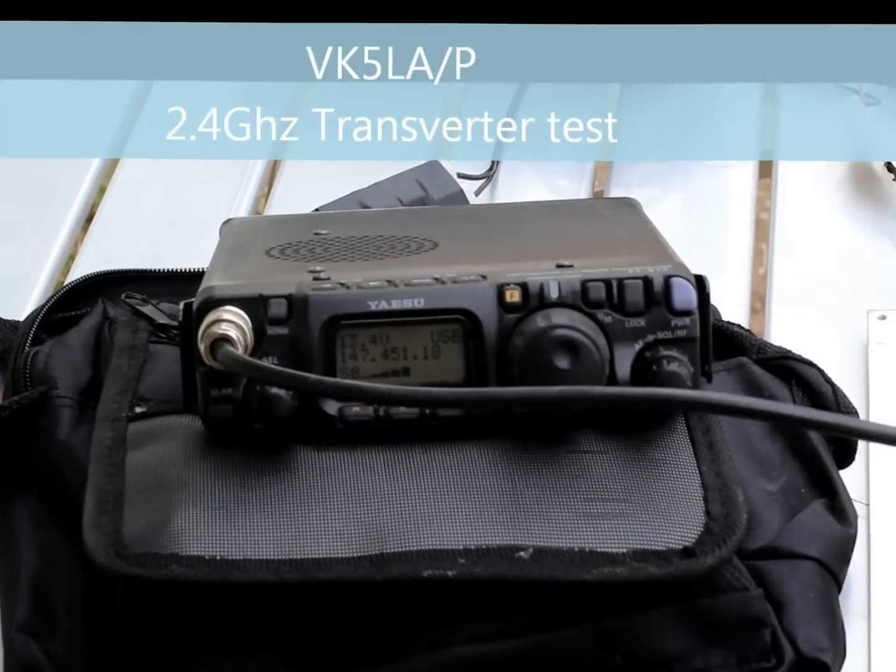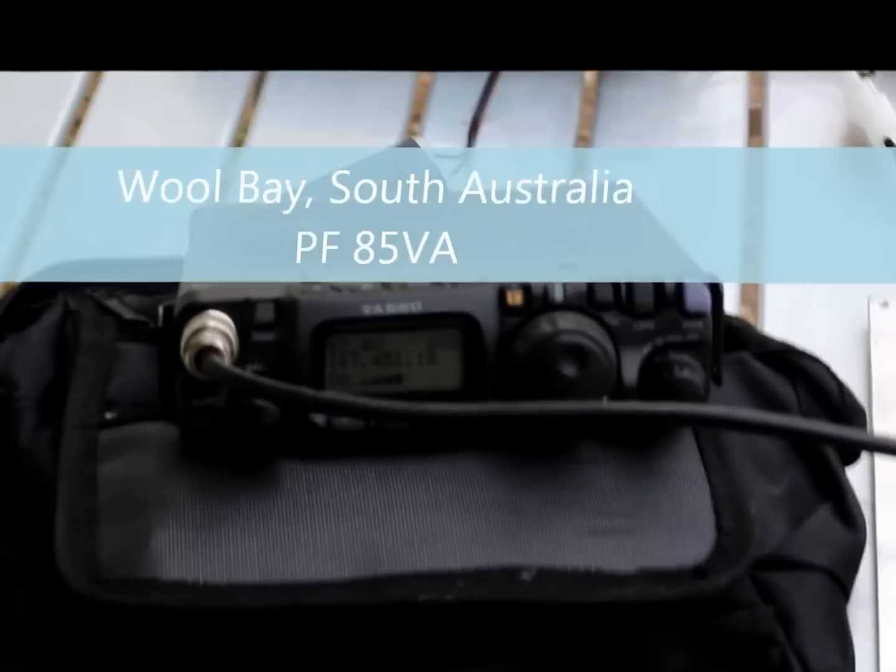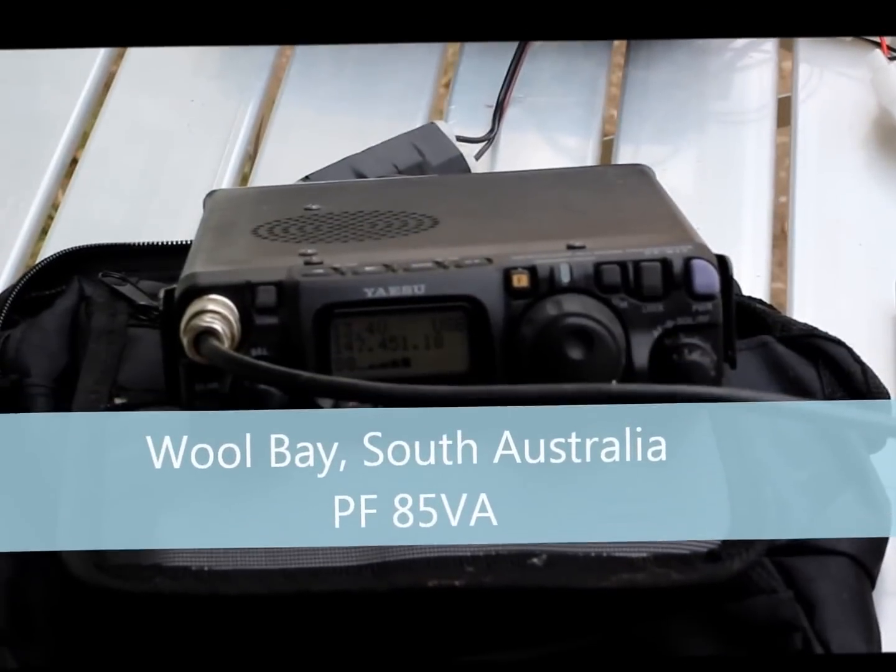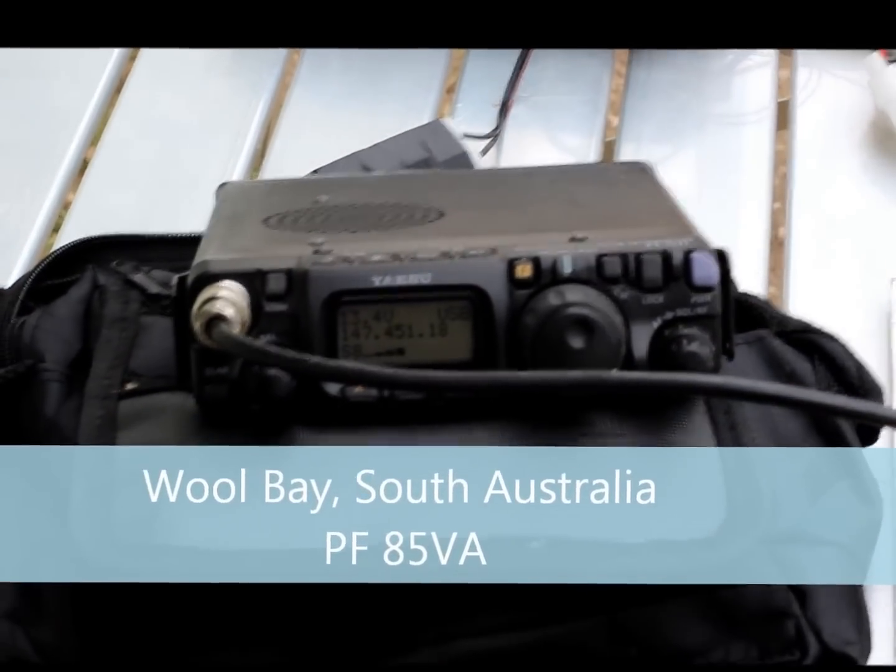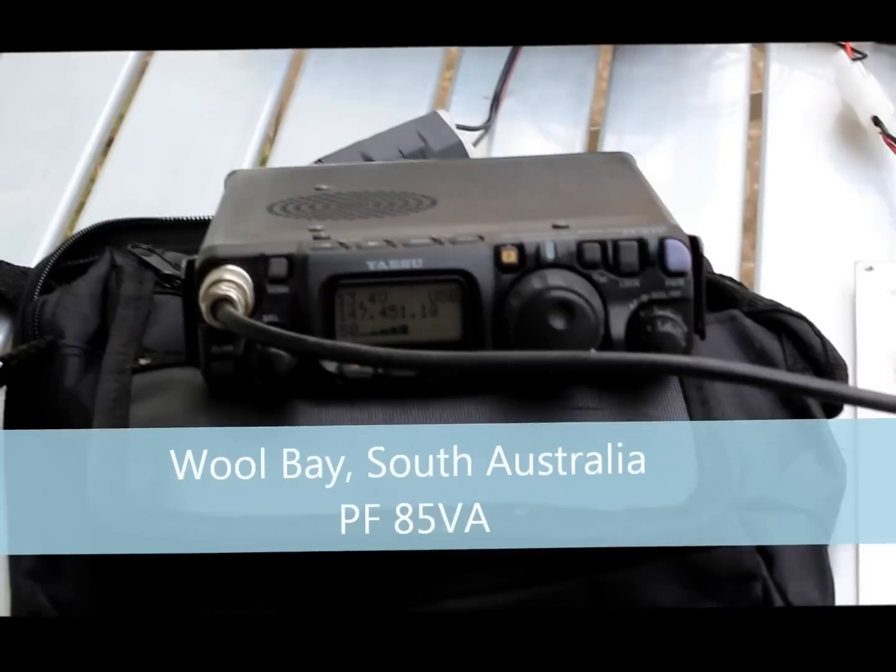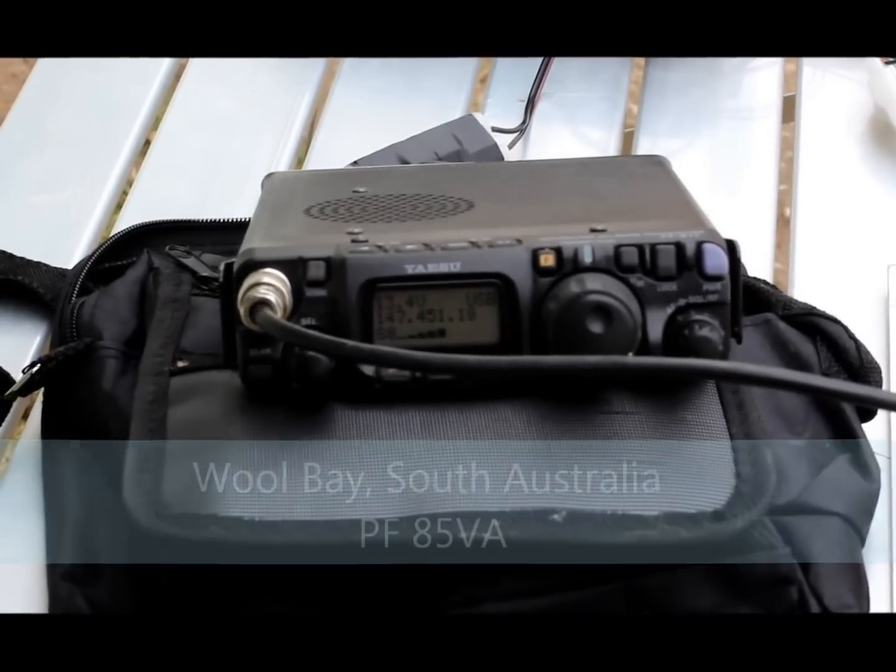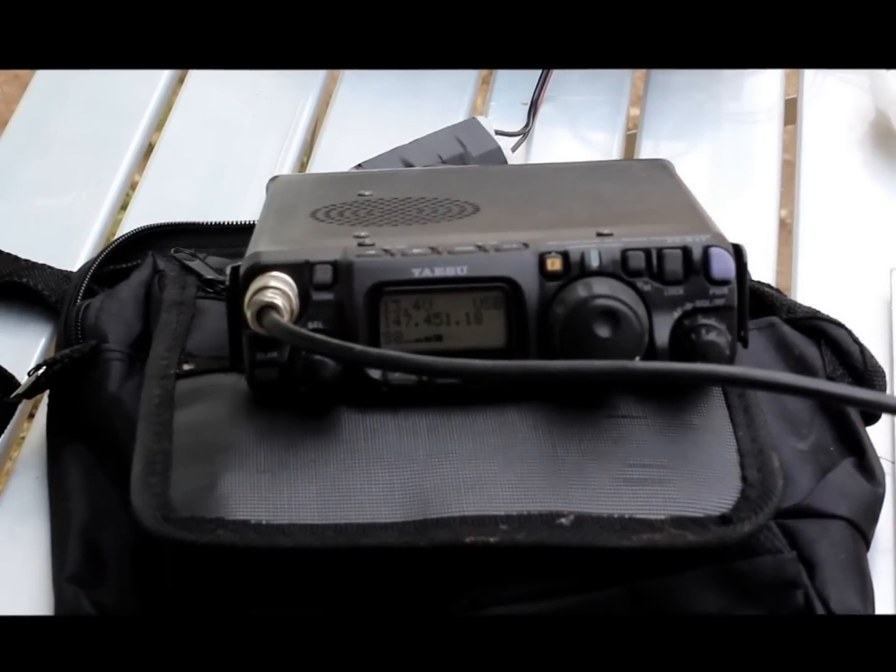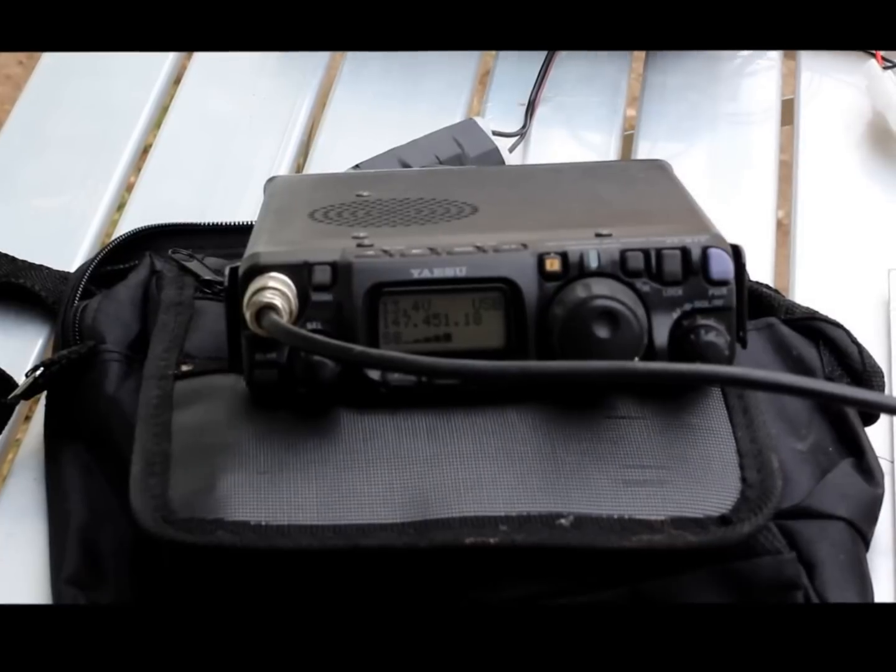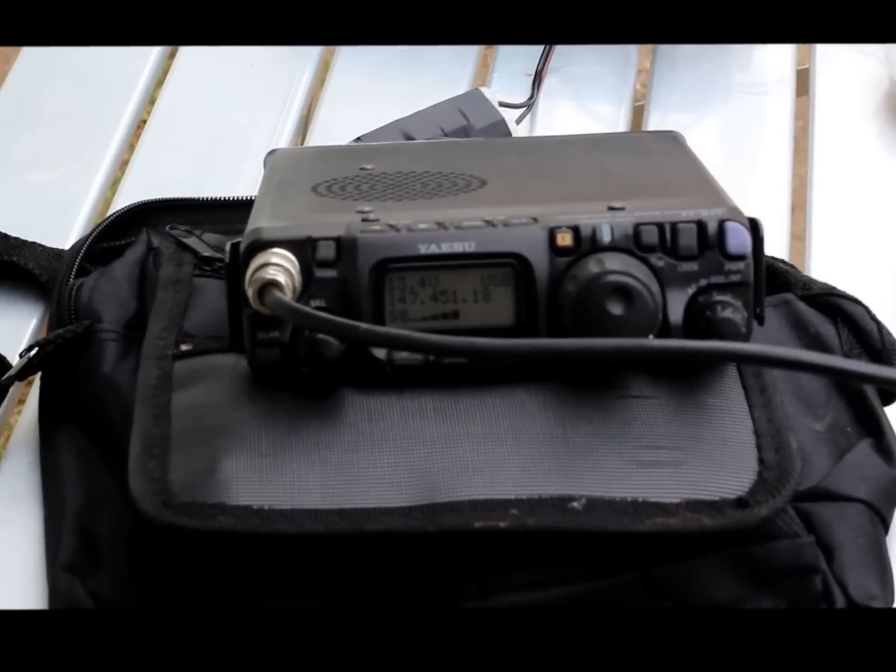This is VK5 Lima Alpha. Here we are testing out our 2.4 GHz station before the 2012 WIA Spring Field Day Contest.